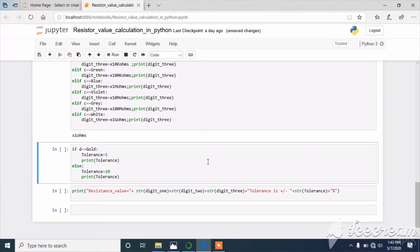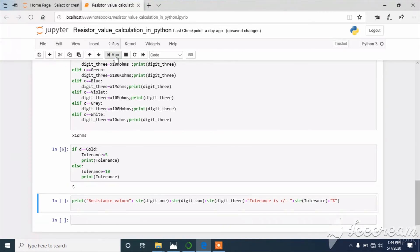The fourth band is the tolerance band, stored in variable D. If D equals gold, the tolerance is going to be 5 and will be printed. As I mentioned, there are only two possibilities for the tolerance band: gold or silver. So if it is not gold, it is silver and the tolerance is 10 percentage. I execute this block and it returns 5 because the tolerance band is gold.